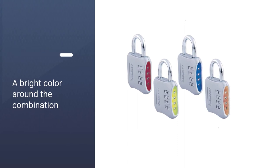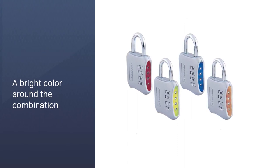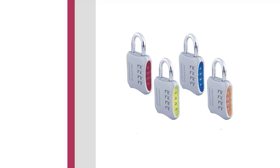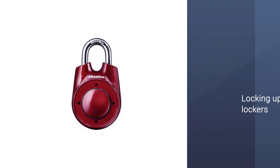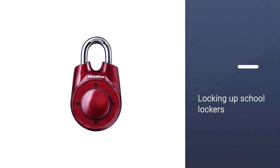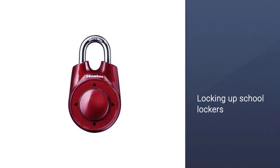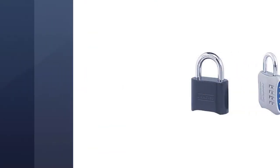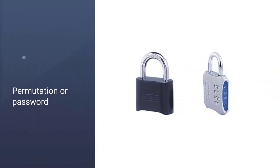Visibility wasn't a concern with this lock either. It has a bright color around the combination wheel to ensure that finding the right combo was always easy. It could also be suitable for locking up school lockers, ammo cases, or cabinets.